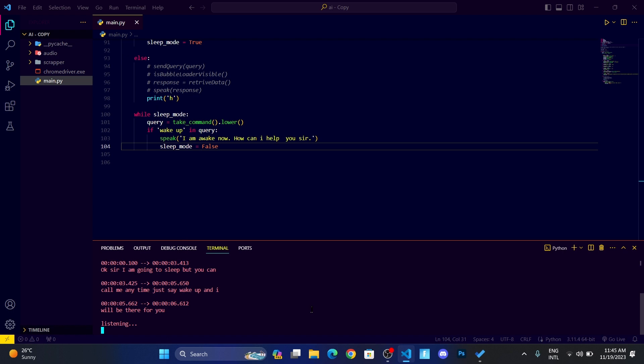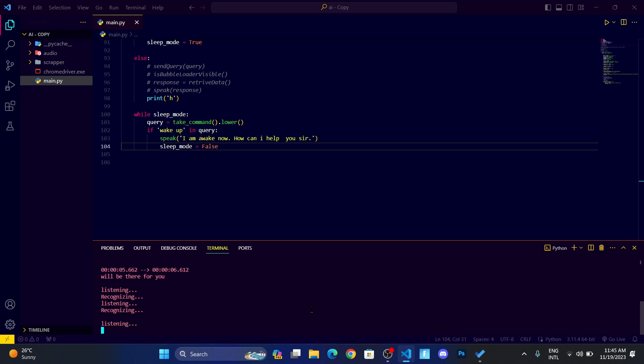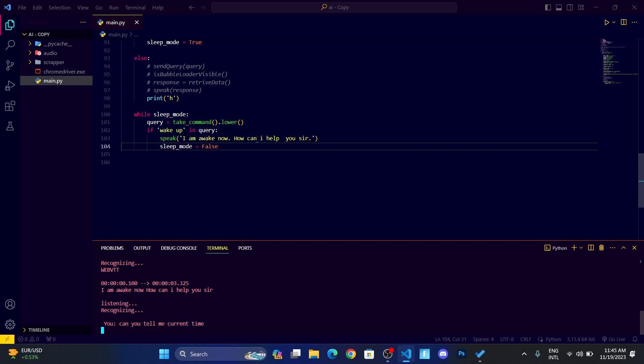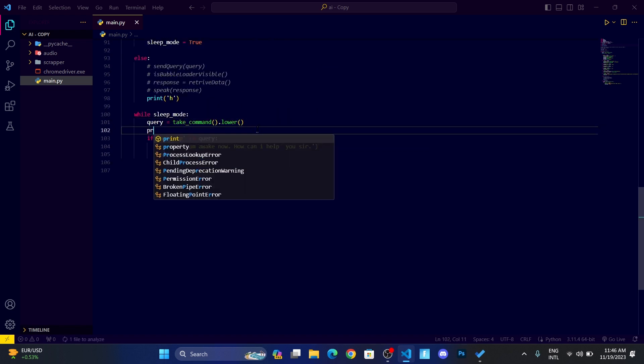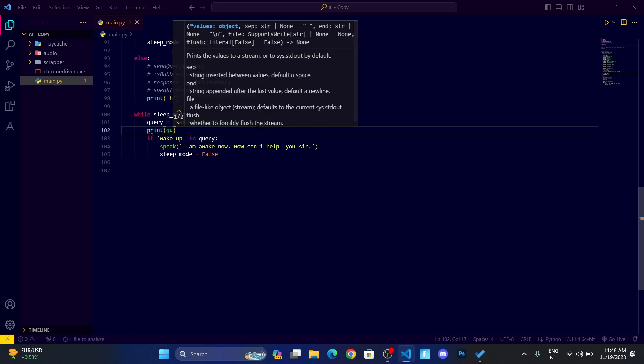Wake up. I am awake now, how can I help you sir? Can you tell me current time? Current time is 11:45 AM. You can see it's working. What I can do is I can add a print query function, like bring query thing over here also.